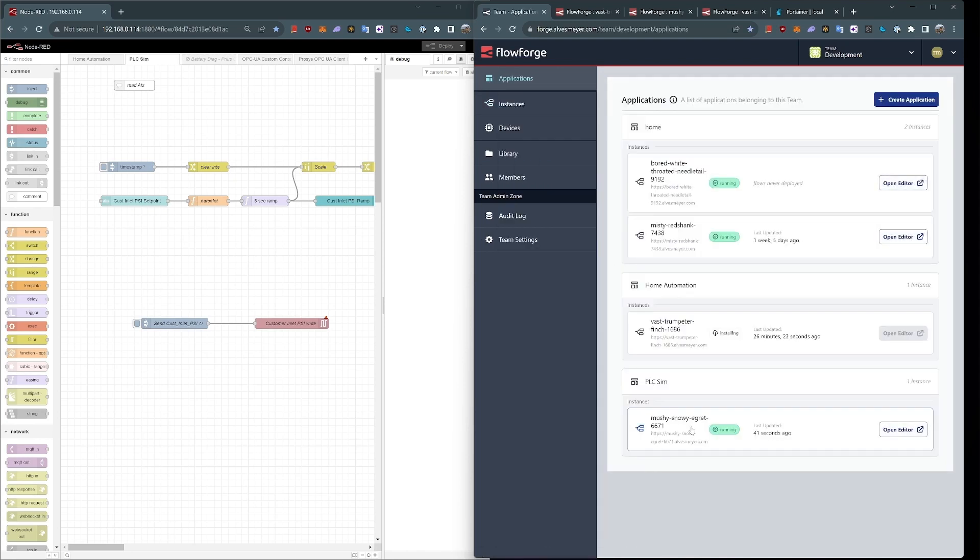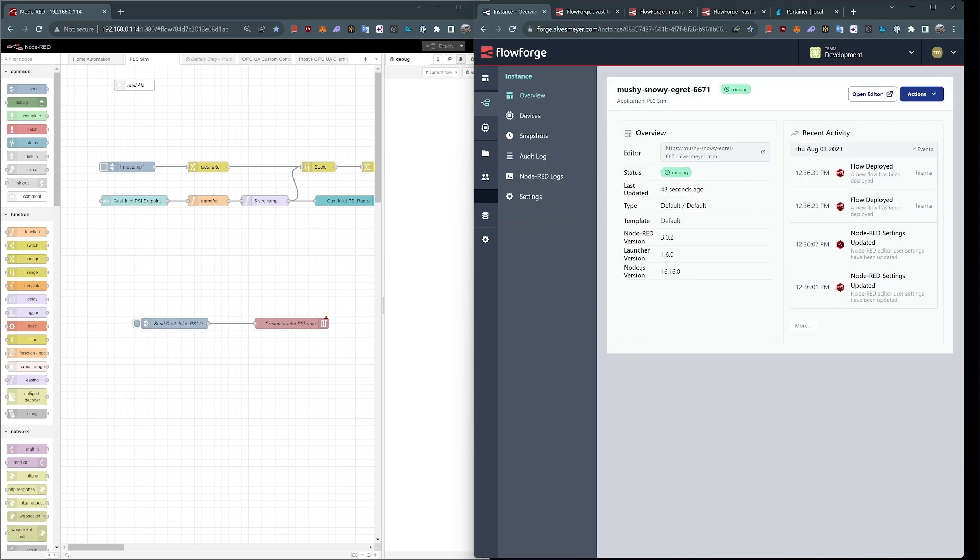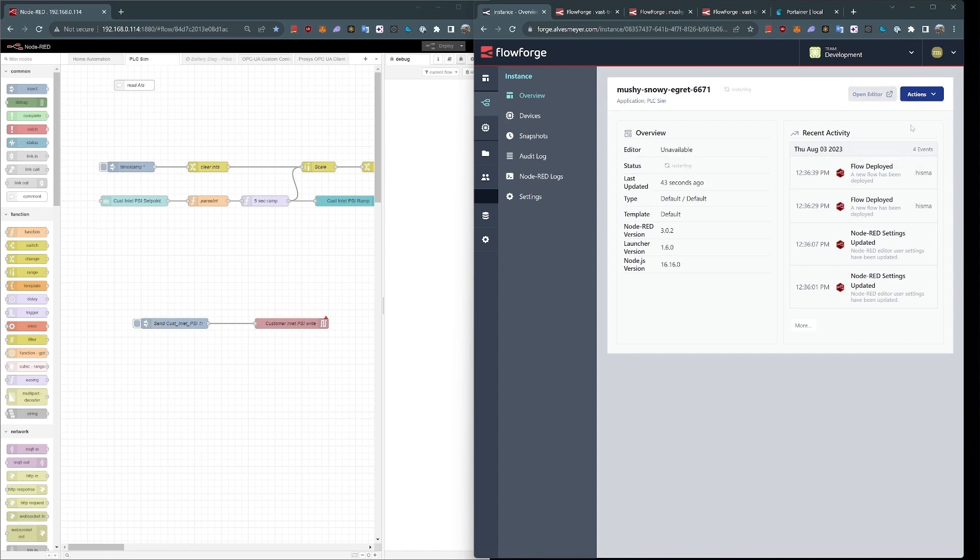I can go to my instances list and do the same thing with the PLCSim. Start it, stop it, restart it, suspend it. Let's say I installed a new update and it requires a restart. I can just go ahead and restart it.